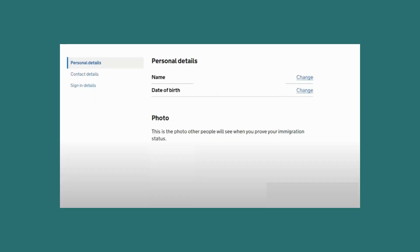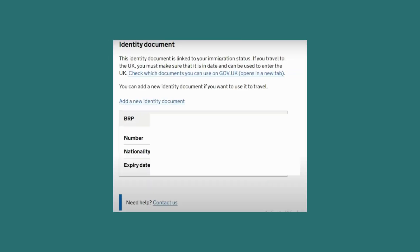In the personal details section, you can see your name, date of birth, and photo. This is also where your identity document information, such as your BRP number, nationality, and its expiry date, is displayed.